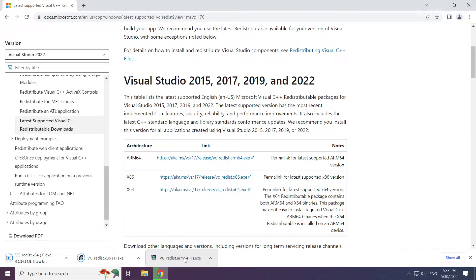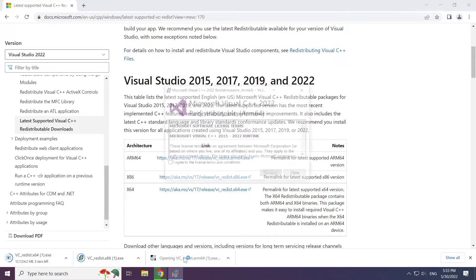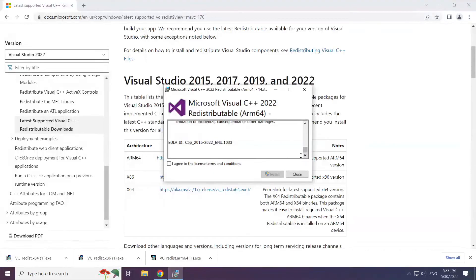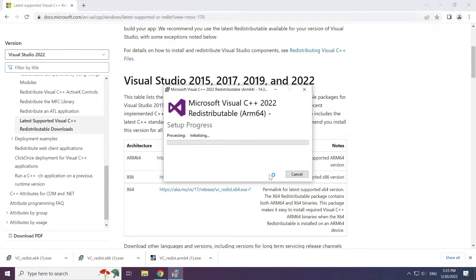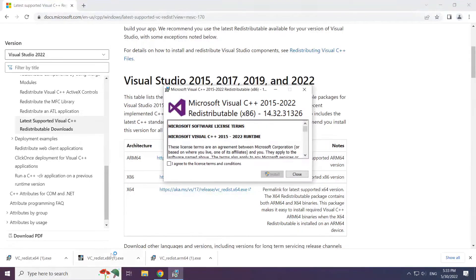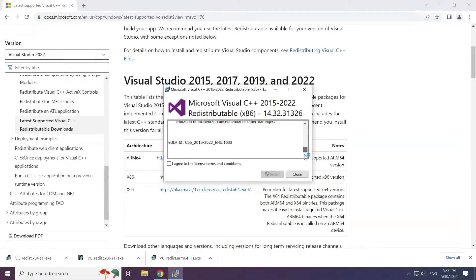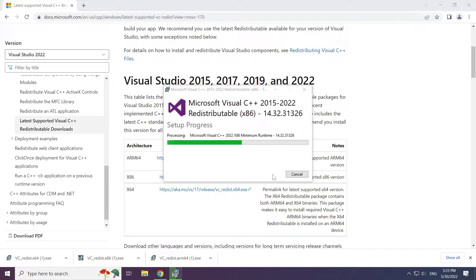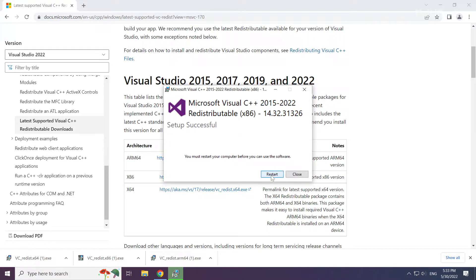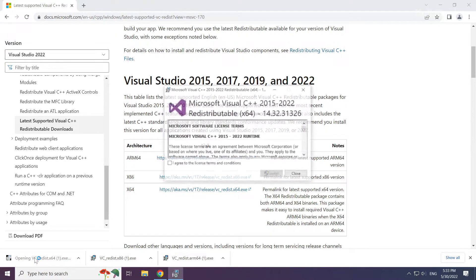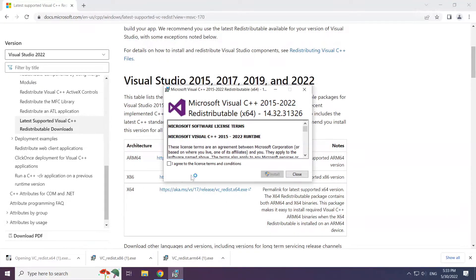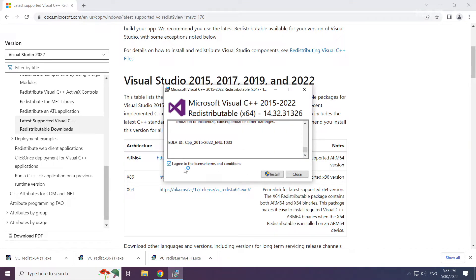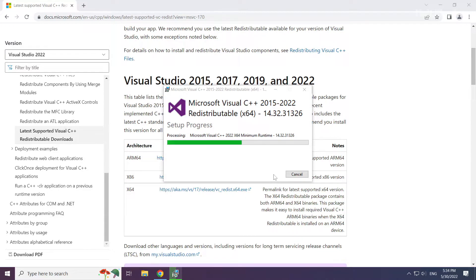Install downloaded file. Click I agree to the license terms and conditions and click install. Repeat for the other. Click close. Repeat for the other. Click close.